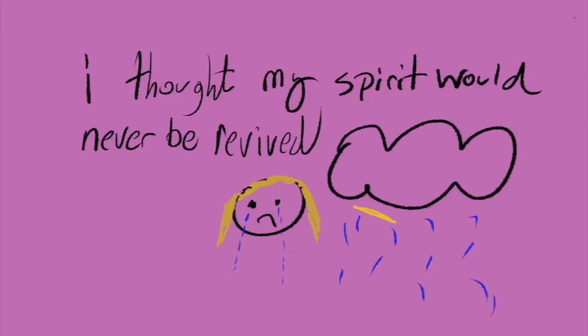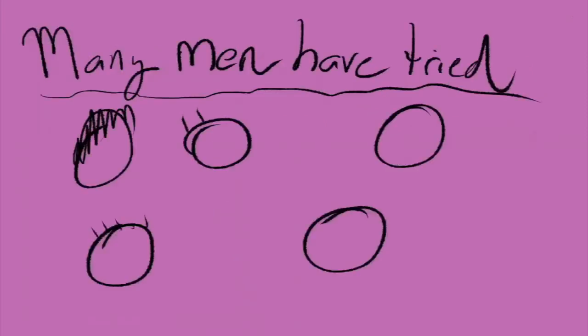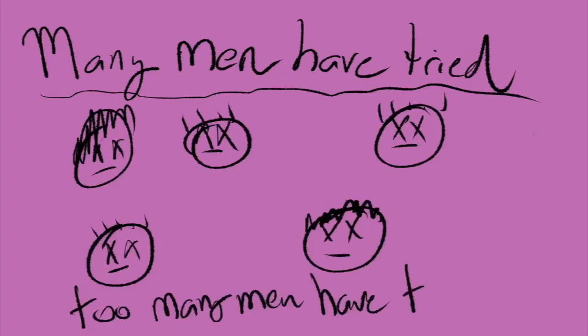I thought my spirit would never be revived. Many men have tried, too many men have tried, but failed to bring me back to life.